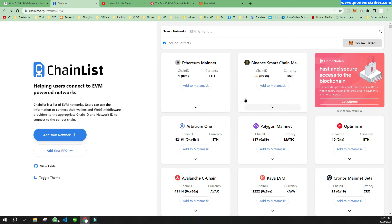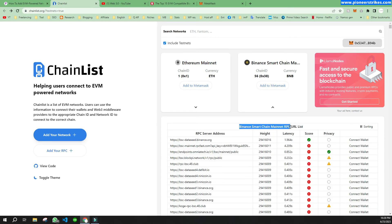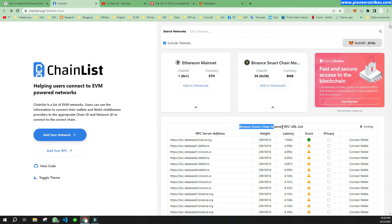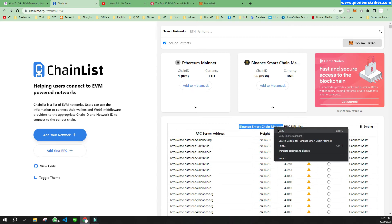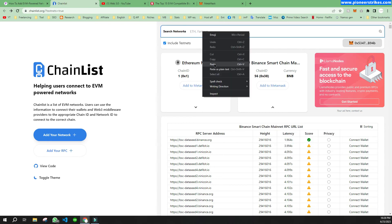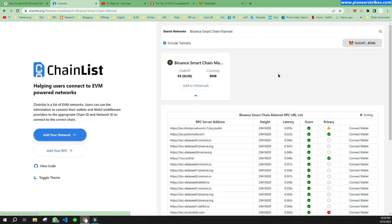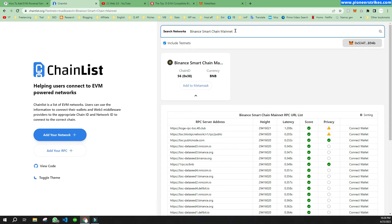You can copy this, and now if you search for it and remove 'mainnet' from the search, you will see the testnet.